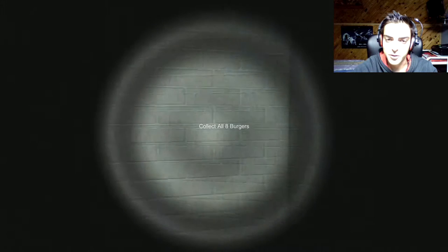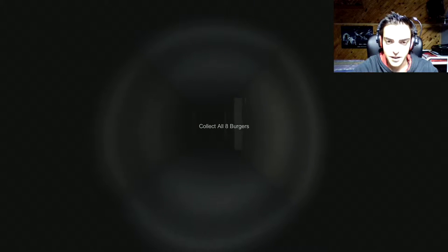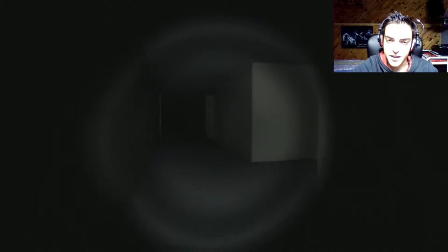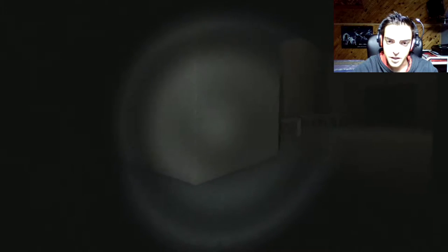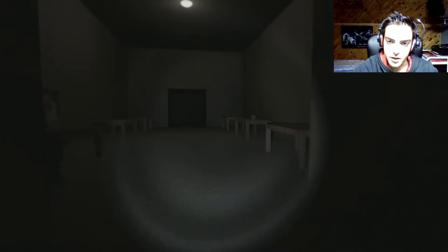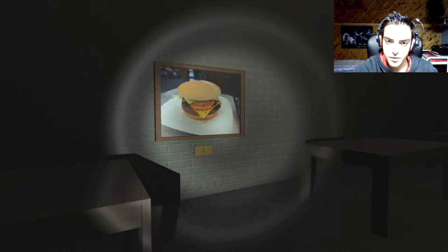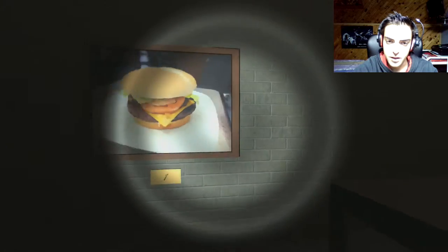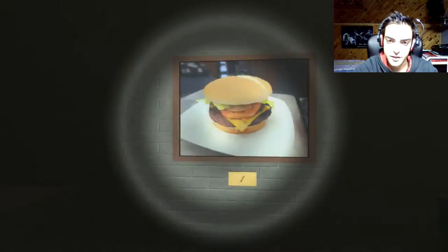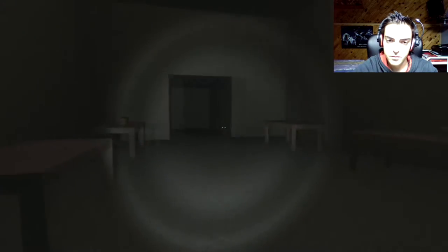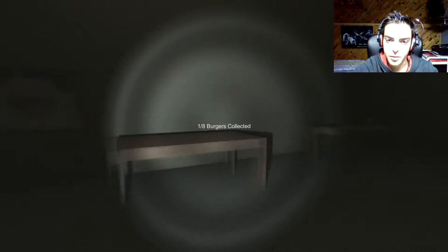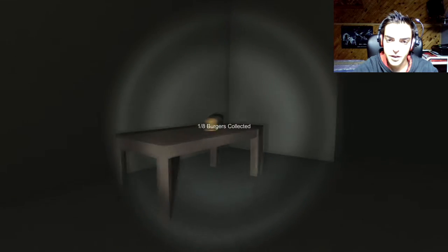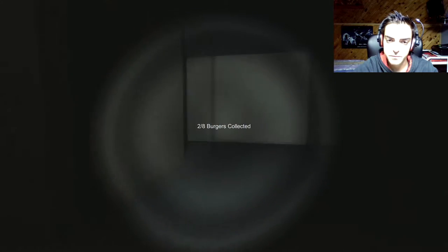Yeah it kinda looks like Slenderman, I see where they get the inspiration but it's like making fun of it a little. That actually makes me hungry. There's like one hamburger and a second one, that was easy.